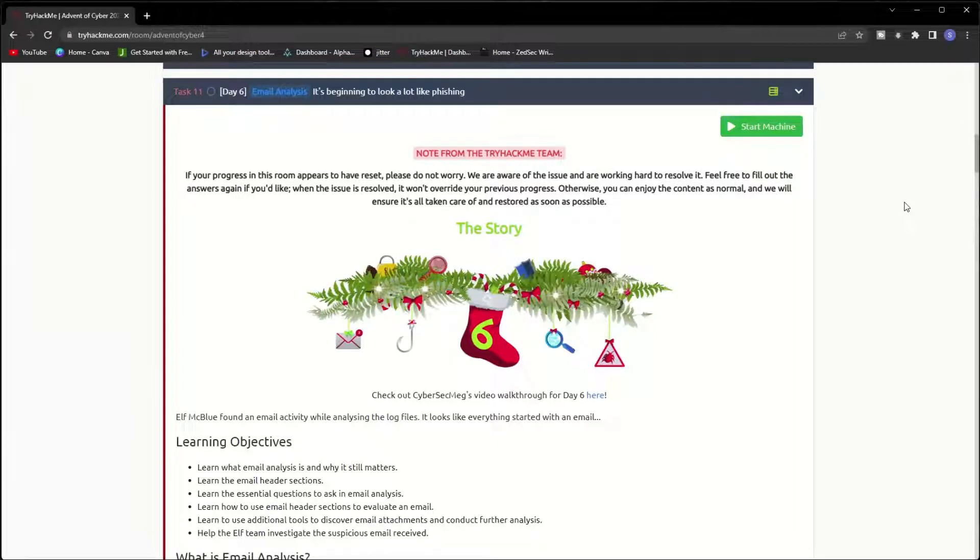Hello guys, welcome to this video. In this video I'm going to walk you through Day 6 of Advent of Cyber 2022.